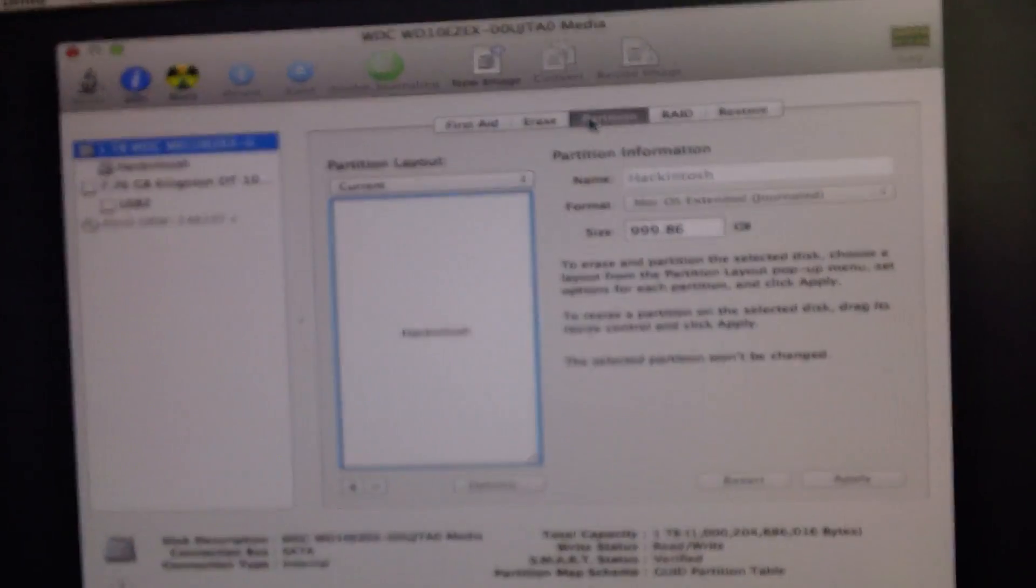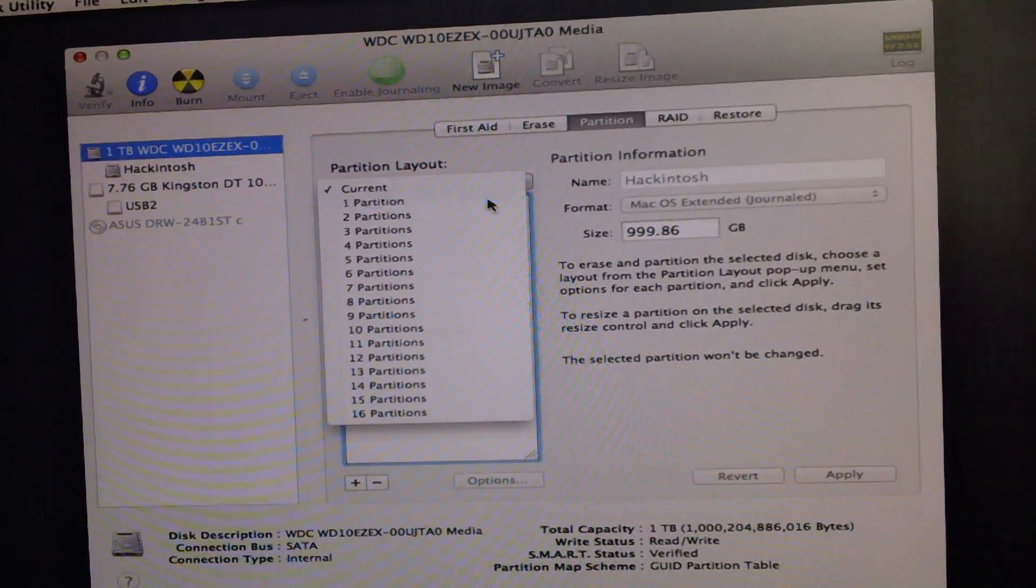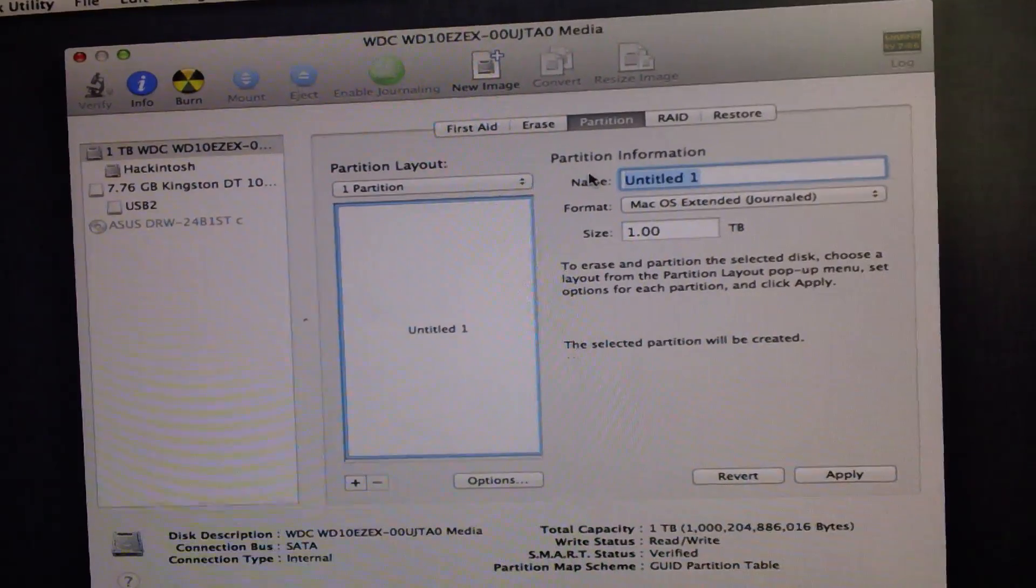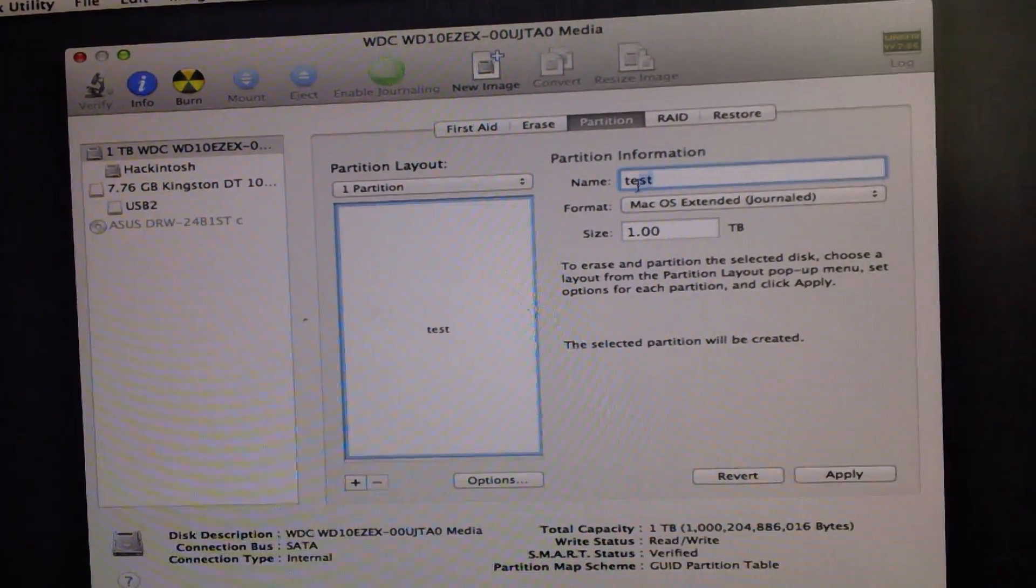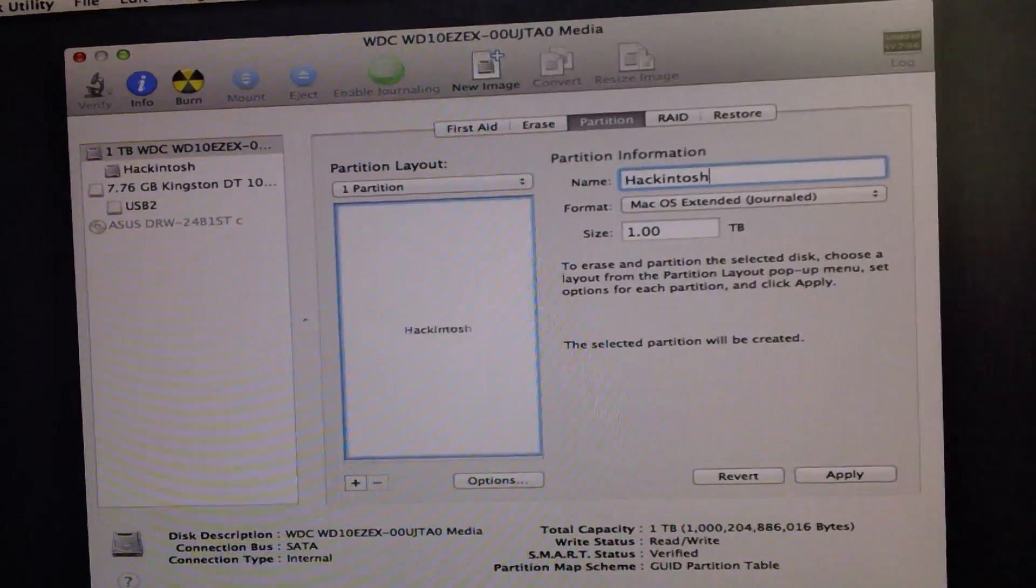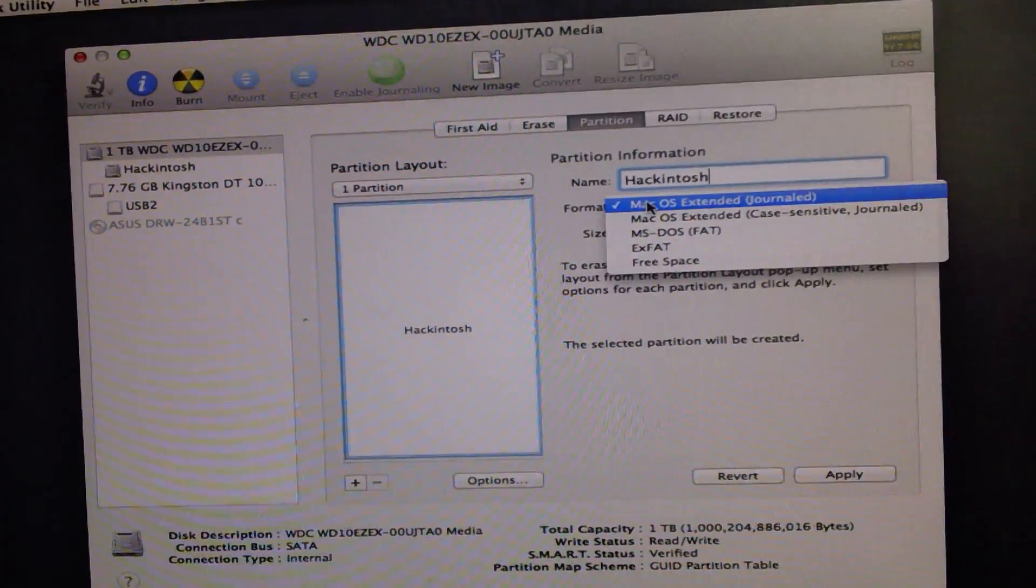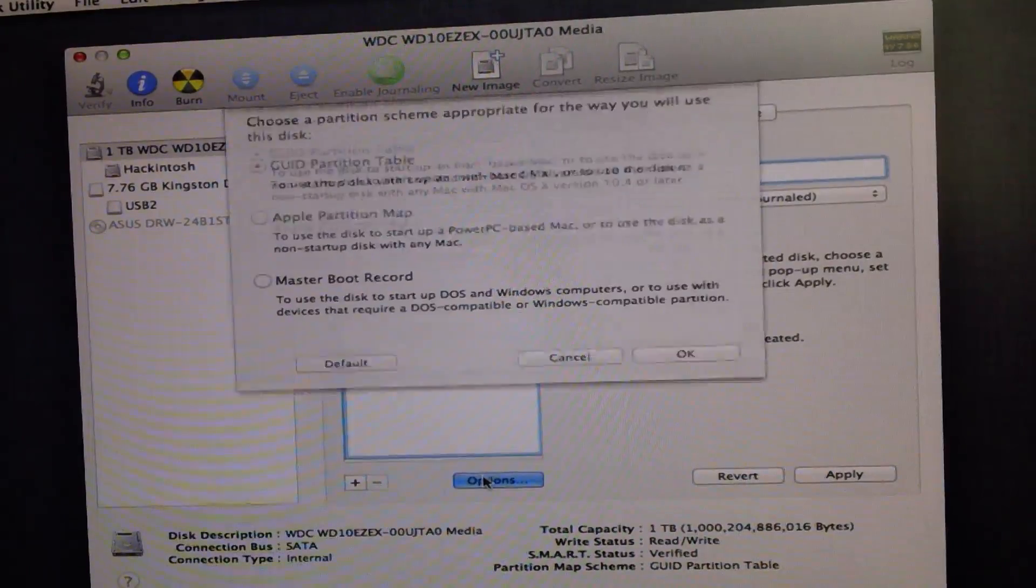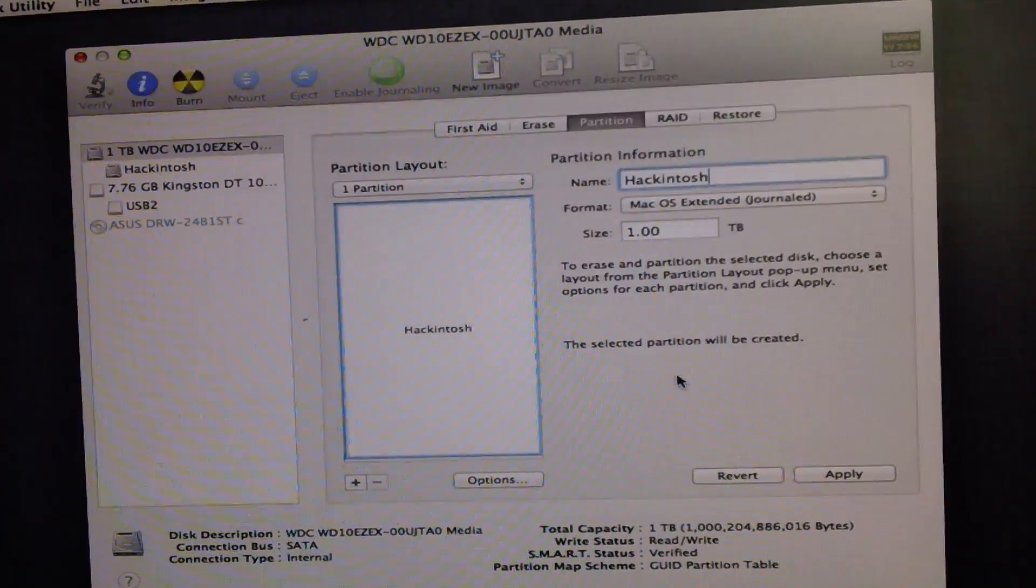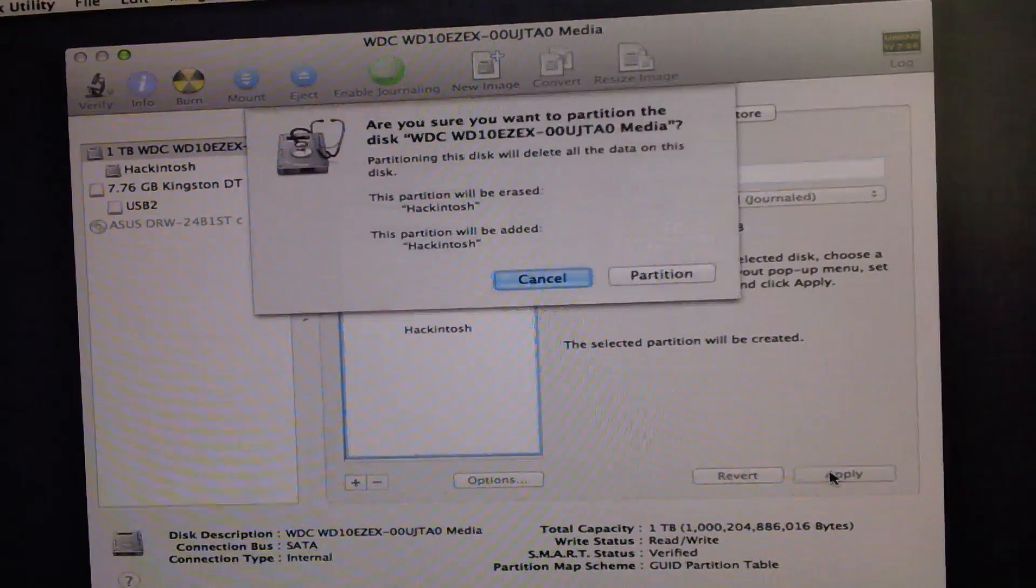You're going to select your hard drive and then go to partition. Depending, you're going to go to one partition. Name it whatever you want. I'm going to call mine Hackintosh. Then select Mac OS X extended journal, go to options and then select GPT partition table. Click OK and you should apply.